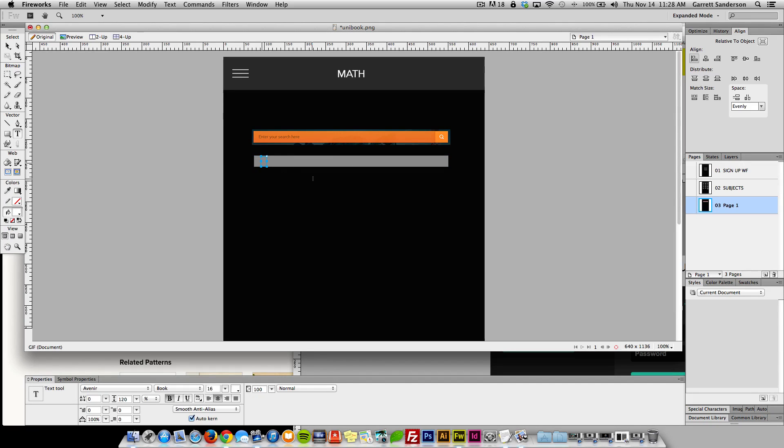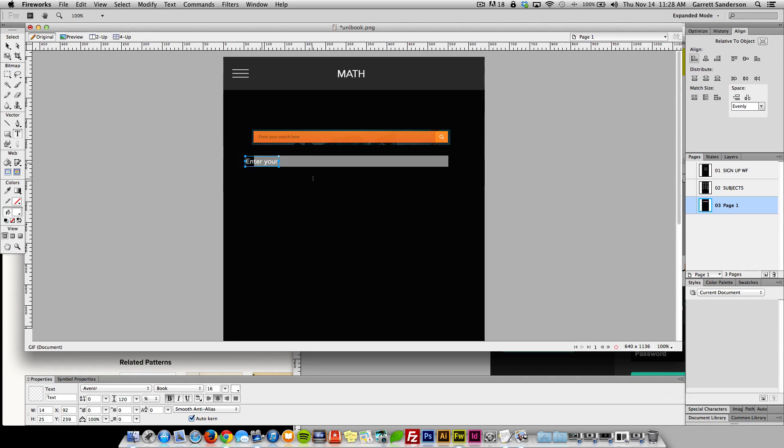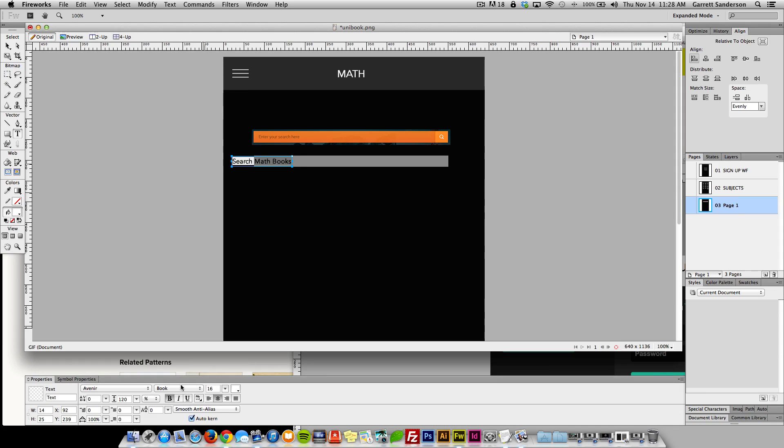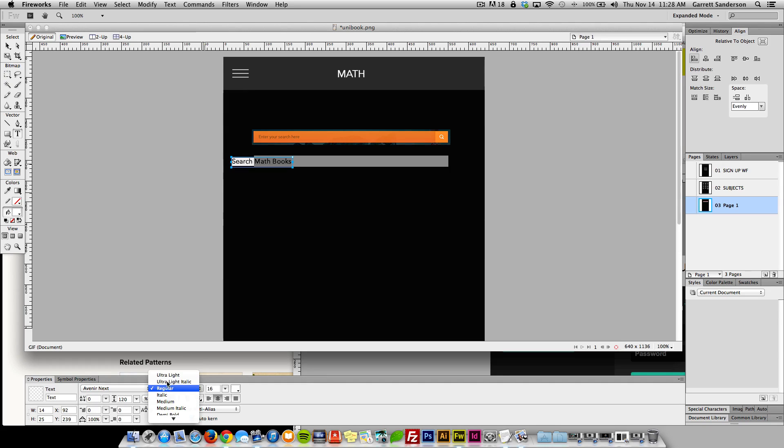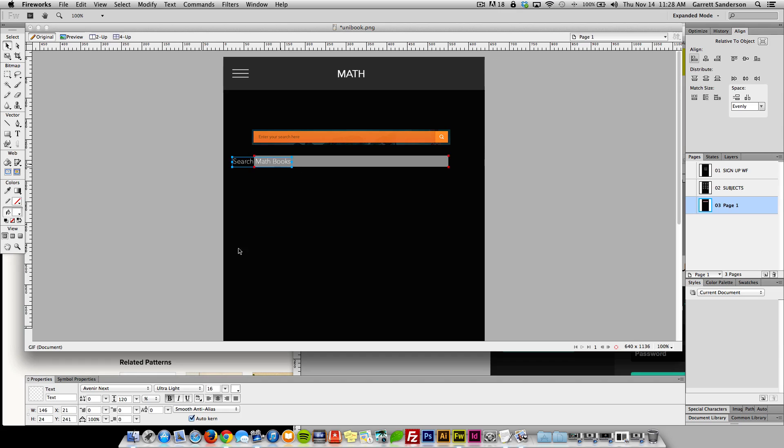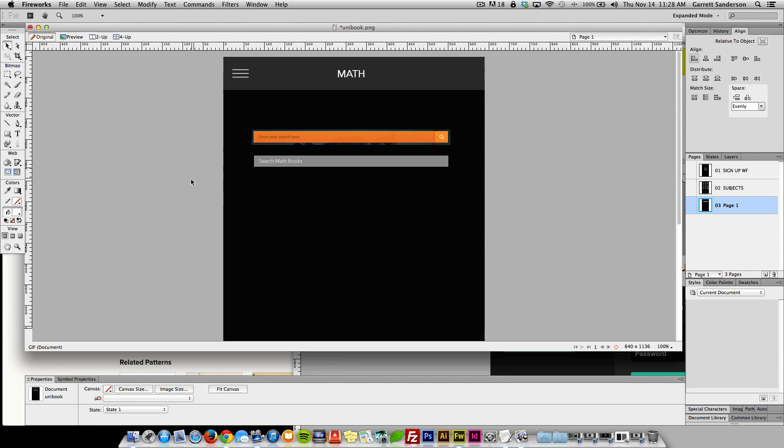We can have it say enter your search here, or instead of just saying that we can say search math books. And I think I want this to be light, let's do next light. And then really small, smaller, about that size.